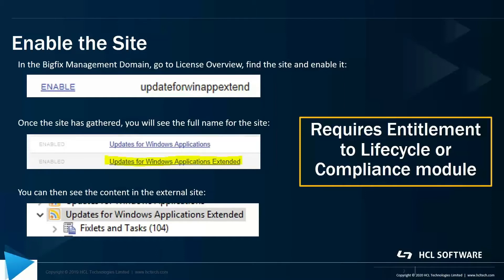Once the site is gathered, you'll see it in the second graphic there—updates for Windows applications extended. From there, we'll be able to see the content and subscribe machines to it.